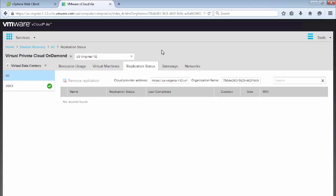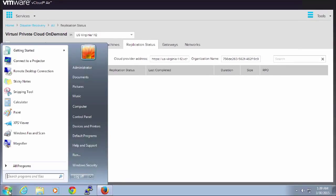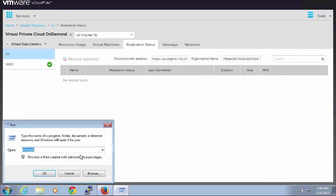And as we previously mentioned, we need to copy and paste this information. So we have a cloud provider address and we have an organization name. So we'll copy and paste these into Notepad.